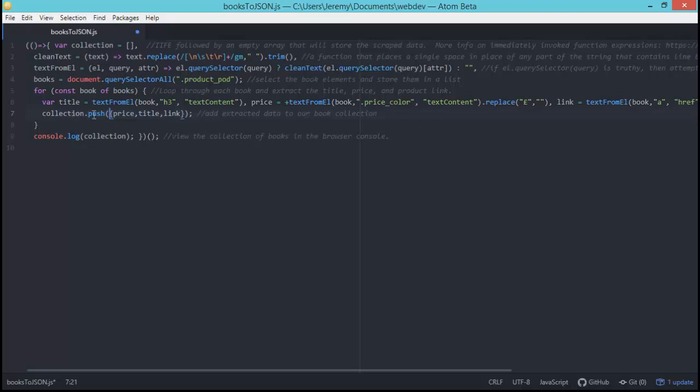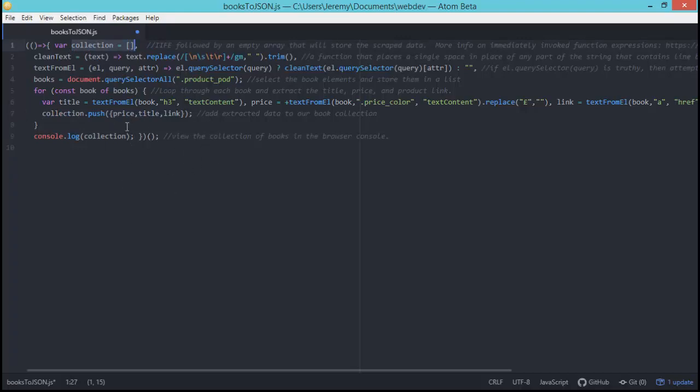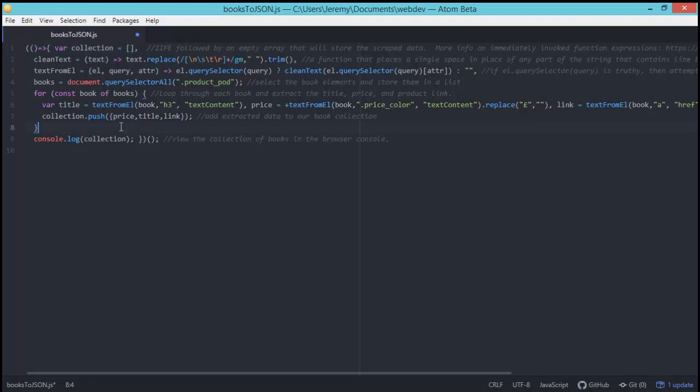On line seven, we're taking the information that we just collected, storing it inside an object here and then pushing that into our collection which is our empty array that we're using to collect the information as it's being looped through. So once it's done doing that, we simply console.log the collection and that's what we saw earlier.